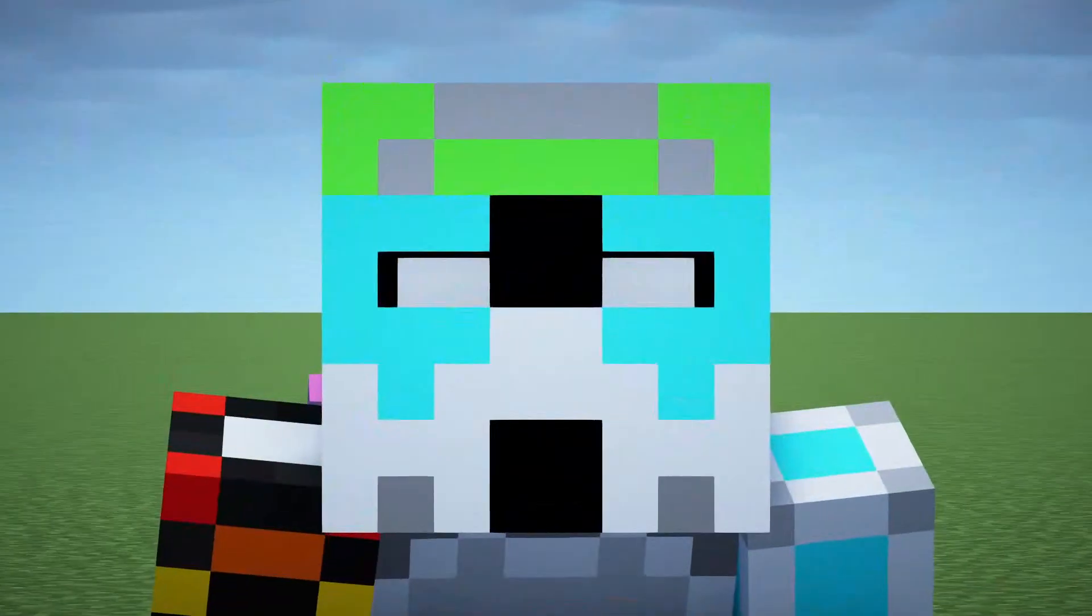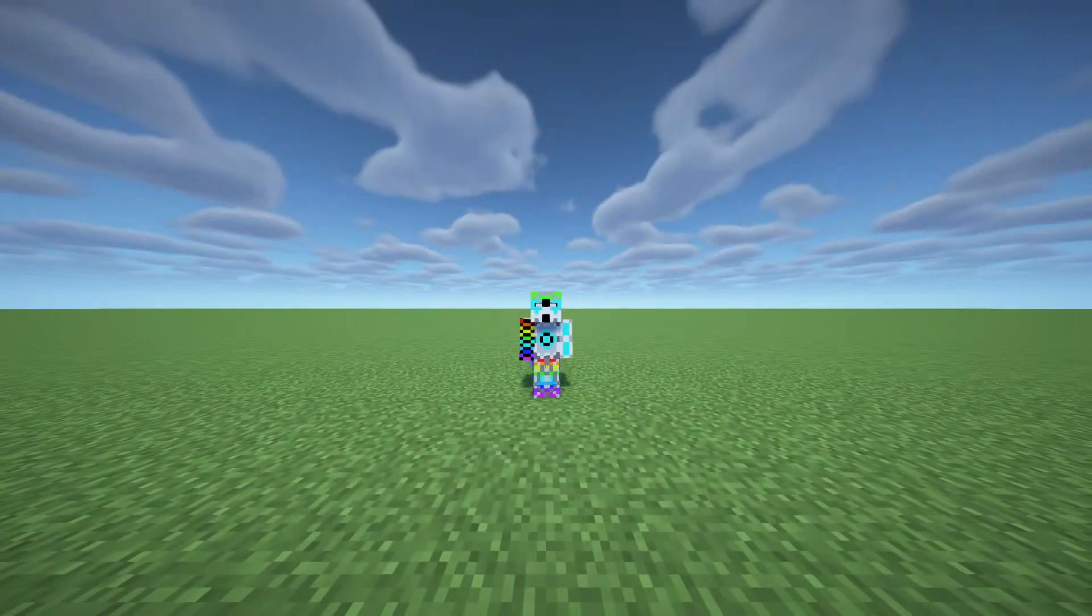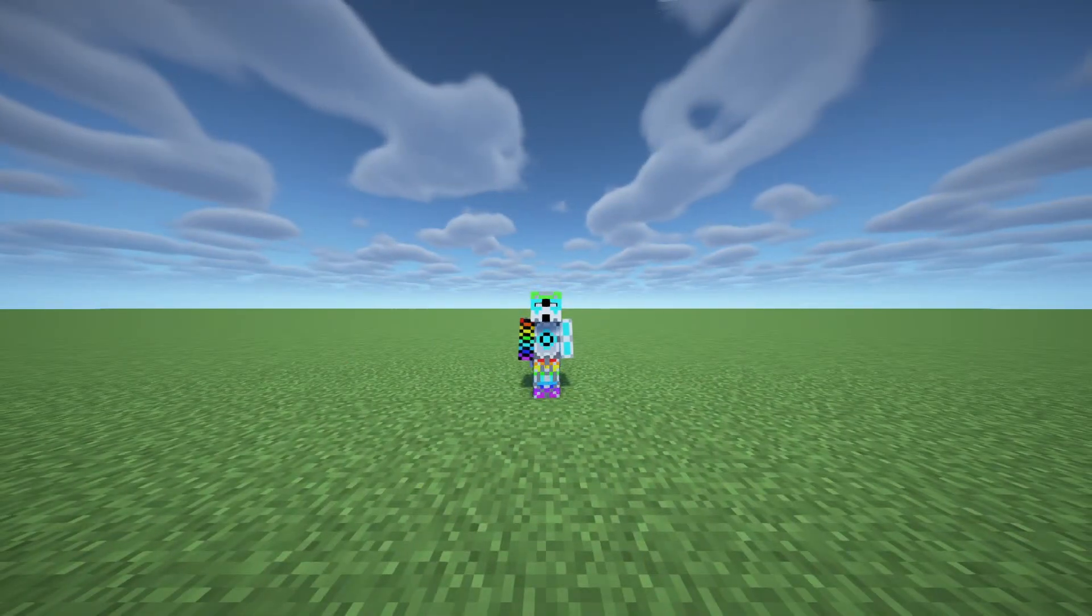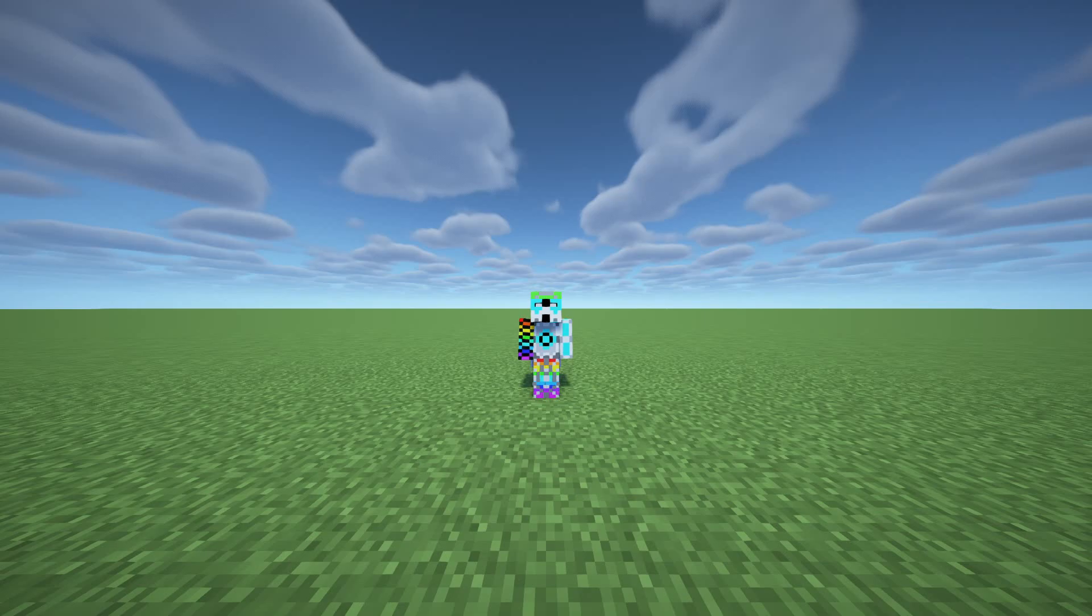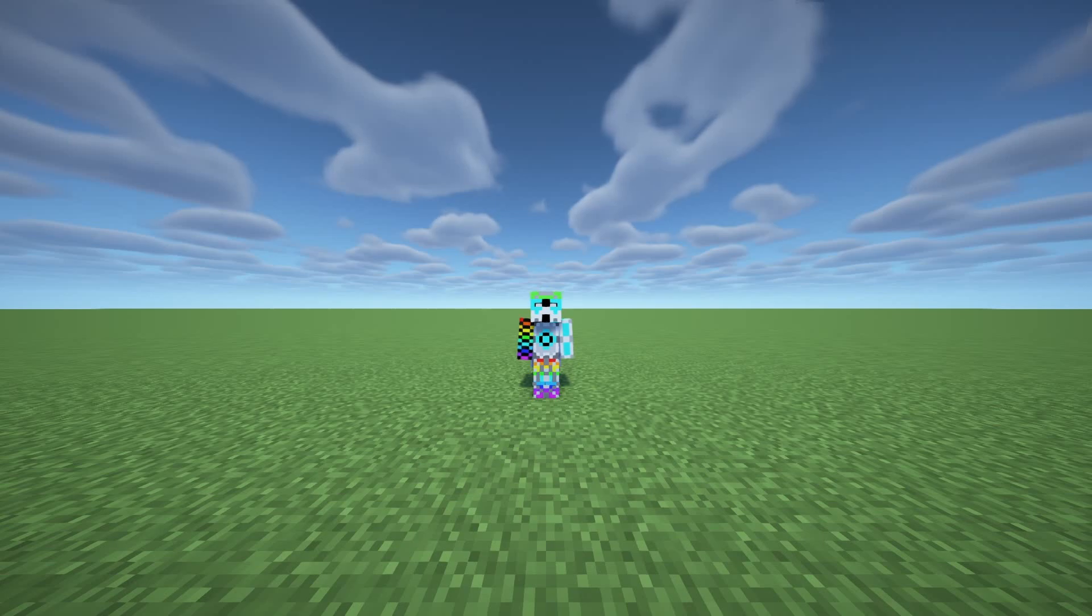Hello everyone and welcome back to another Minecraft resource pack tutorial. Today's tutorial is on custom models, whether that be blocks, items, or other things.